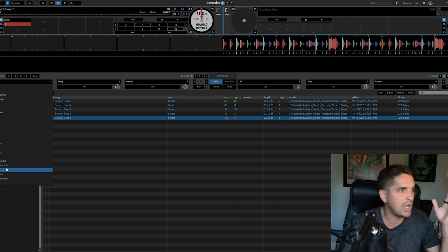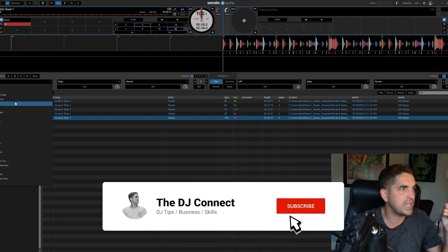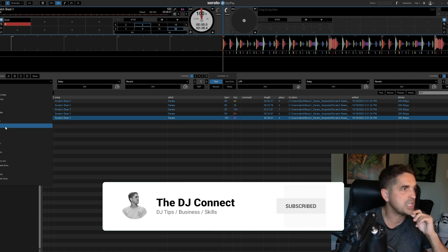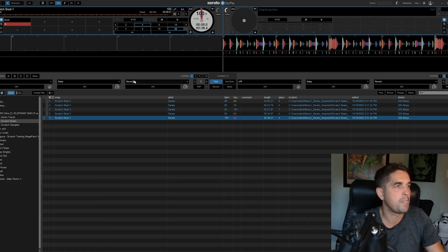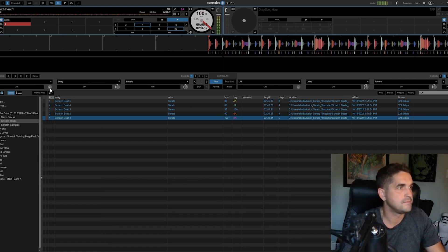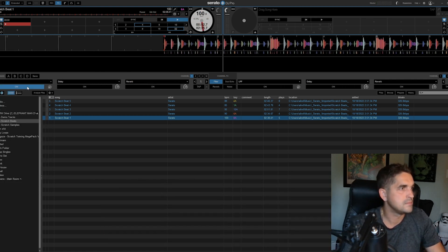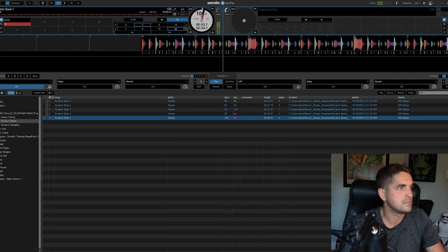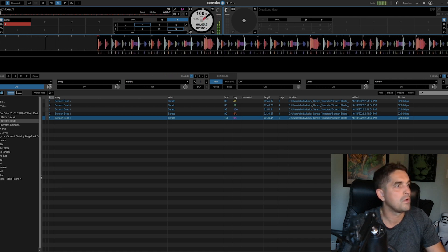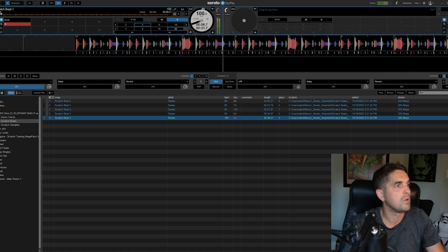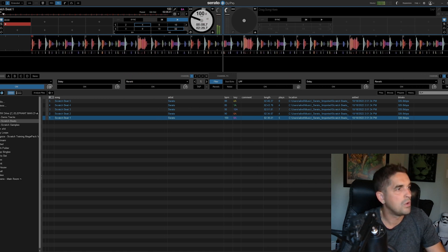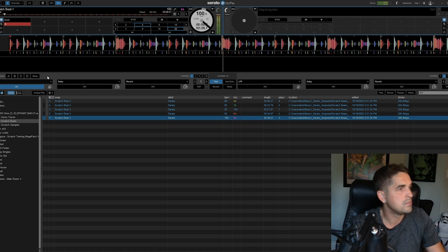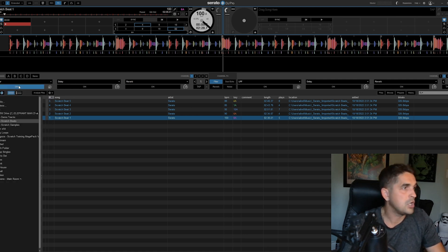We got the clean echo out, the repeater, the flanger. Let's check one of these out, the Bitcrush. Not bad, not bad. Sounds good.